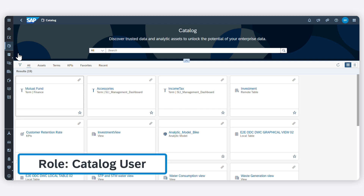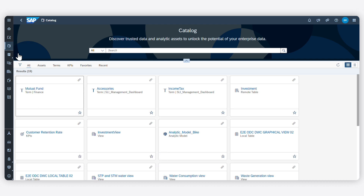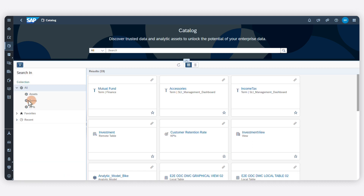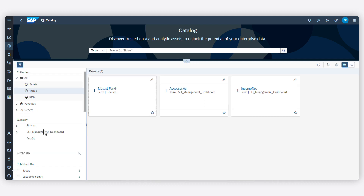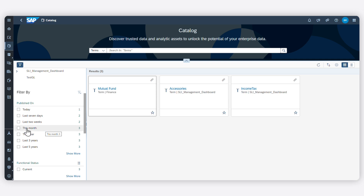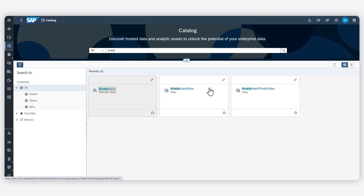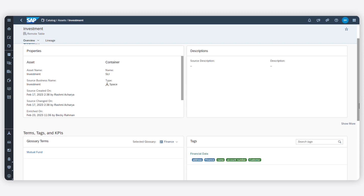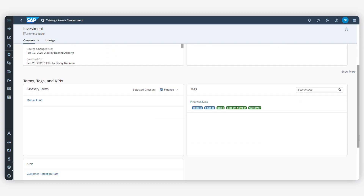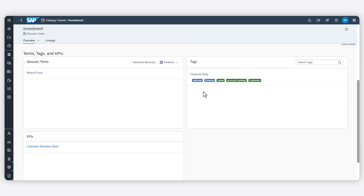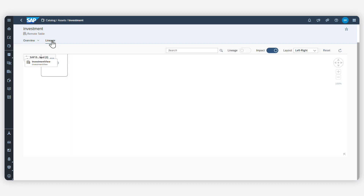As a Catalog user, you can use the advanced search and filtering options to explore published assets in the Catalog. When you find something of interest, you can view its properties to determine if it's the right asset to use.